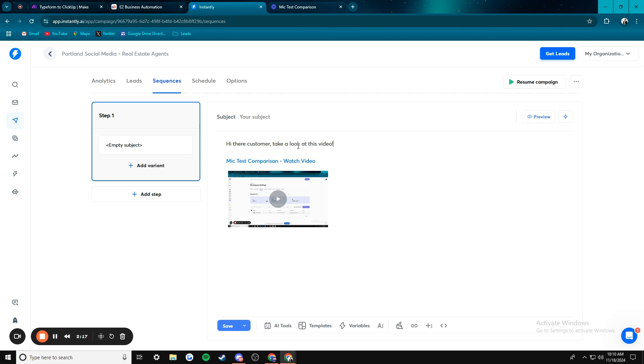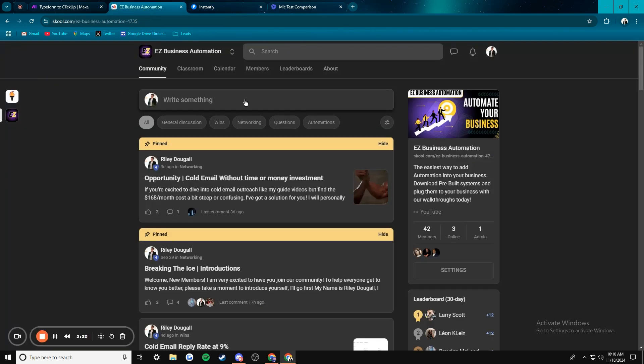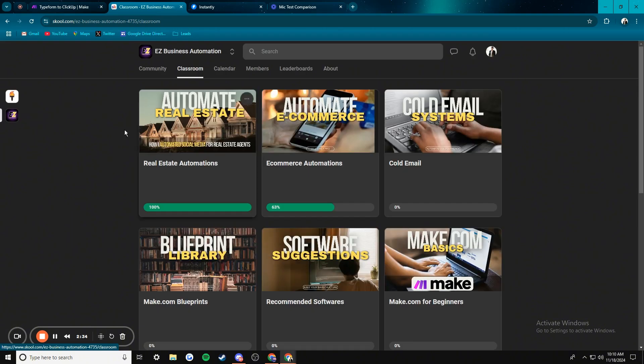So personally, I'm going to use it for demoing. So that's all I got. Pretty easy little system here. Check out the school community, easy business automation, learn how to do all this stuff, learn how to completely run a cold email system using Instantly and make.com.